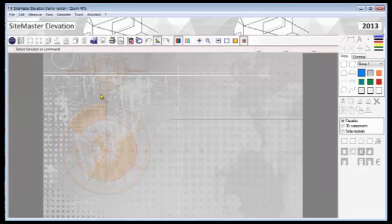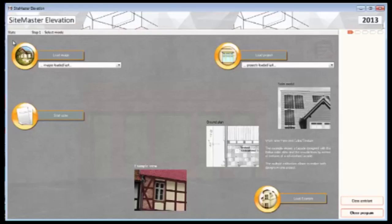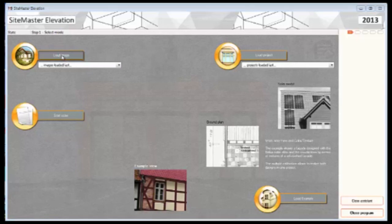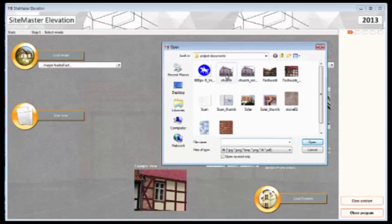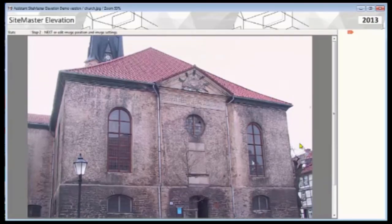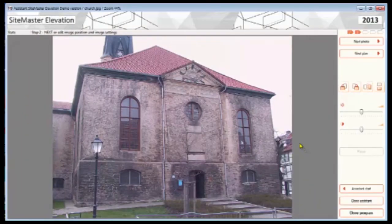Any time, as you can see, we can restart the assistant just by going up to the Start button in the top left-hand side, and return back to the assistant just by clicking this button here. What I've done here is load in the old image from the older software just for familiarity with existing customers - so we load the image of the church and click Open.